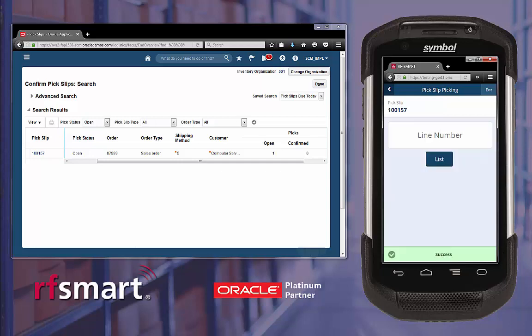Once we enter the unit of measure, we receive a success message letting us know that the line has been successfully picked. If you short-picked the quantity on the pick list, a backorder for the remaining quantities will be created in Oracle Cloud.